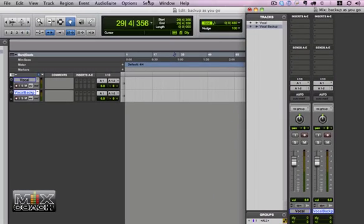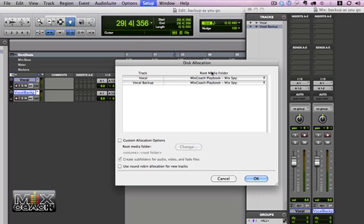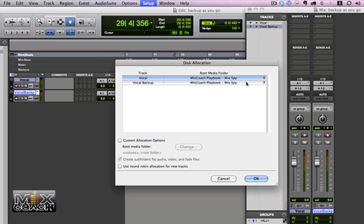Let's go to Setup, Disk Allocation, and let's notice that these tracks are both going to the same media folder. This is your normal session folder, and it defaults to that most of the time. I've been caught before, but most of the time it defaults to this.